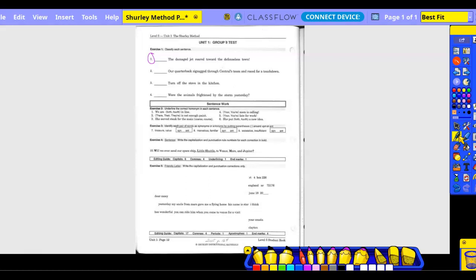Our quarterback zigzagged through Central's team and raced for a touchdown. Who zigzagged through Central's team and raced for a touchdown? Quarterback. What is he said about quarterback? Through. Okay. Through? A preposition, right? Oh, yeah. So, what? Team. Object of a preposition. Central's is what? Possessive noun.